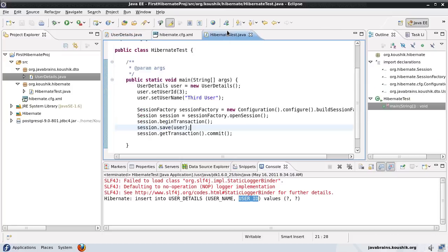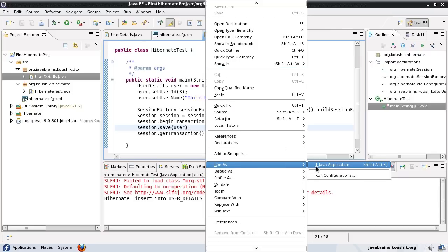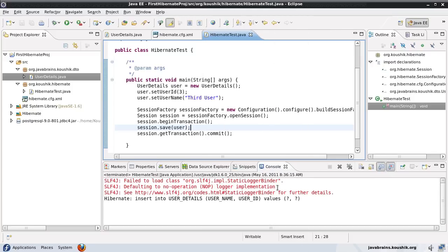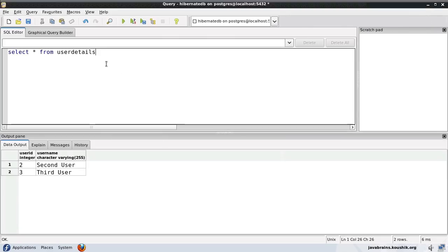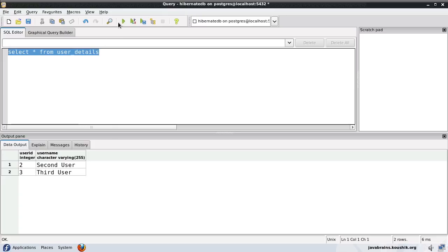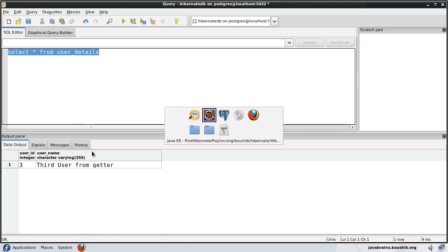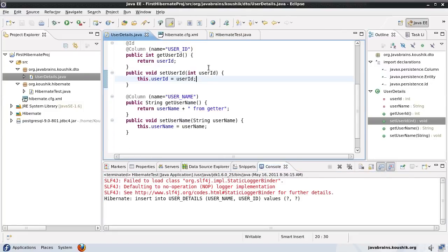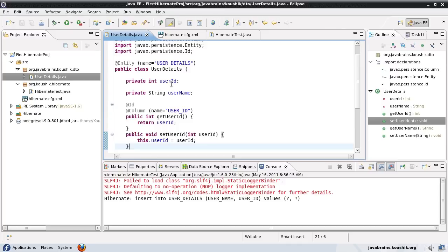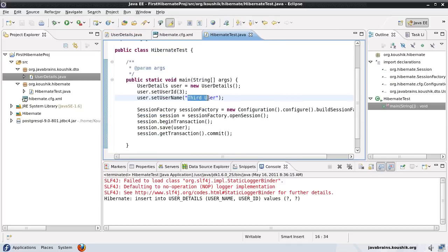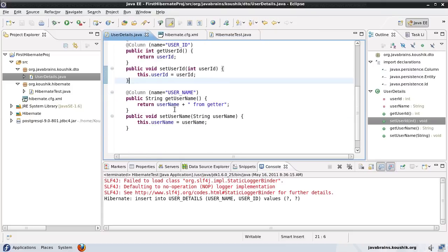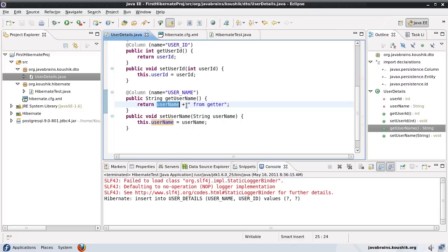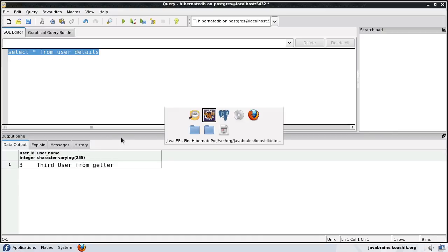It's going to insert fine, but what is the value that's inserted? The 'from getter' is the value that's inserted, which means Hibernate picks up the value from the getter instead of the field value. So even though the value of the field is just third_user, it's actually taking the value from the getter, which is the actual value plus the 'from getter' string, and then inserting that into the table.